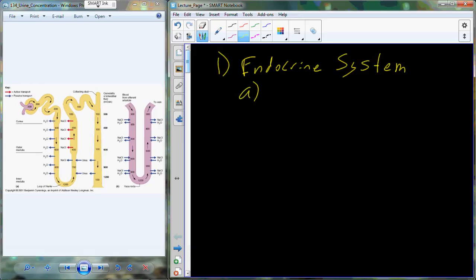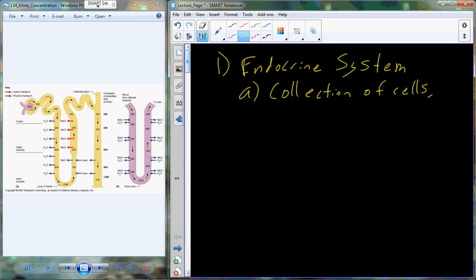When we consider the endocrine system as a physiological system, it's actually a little bit different than several of the other systems we've already talked about. When we were talking about the circulatory system, it was the heart and all connected vessels — one connected physiological unit. The endocrine system is different in that it's a collection of cells, tissues, and organs that are not necessarily physically attached.